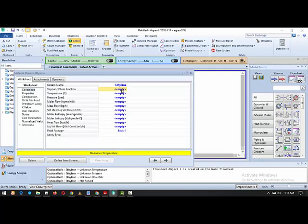Referring to the phase envelope graph: in the sub-cooled region the phase fraction is zero, and in the superheated vapor region it is one. Since we are expecting a liquid component to vaporize, the phase fraction is zero. We use phase fraction zero here because we want to find the vapor pressure of ethylene.